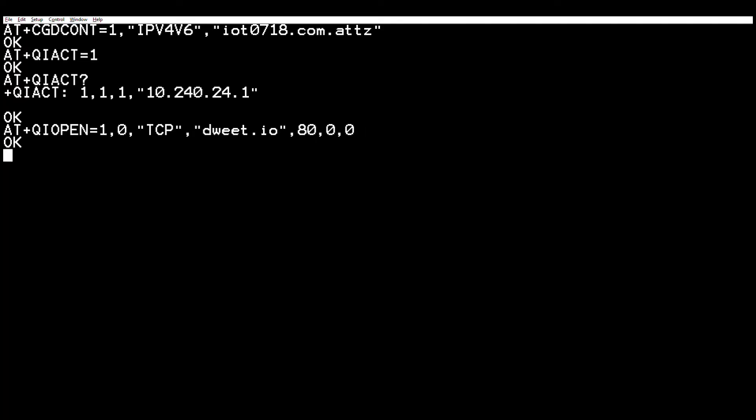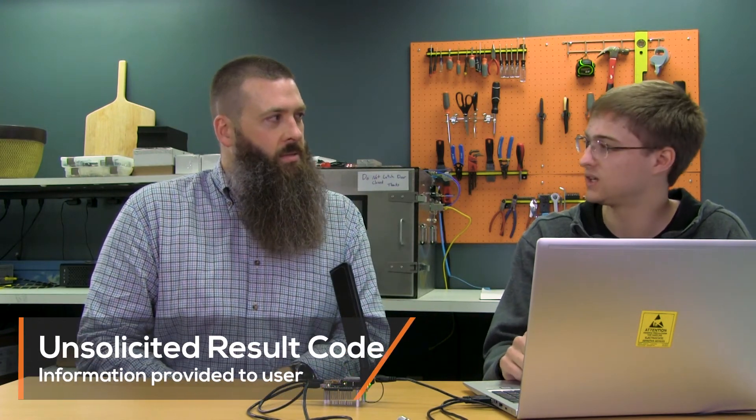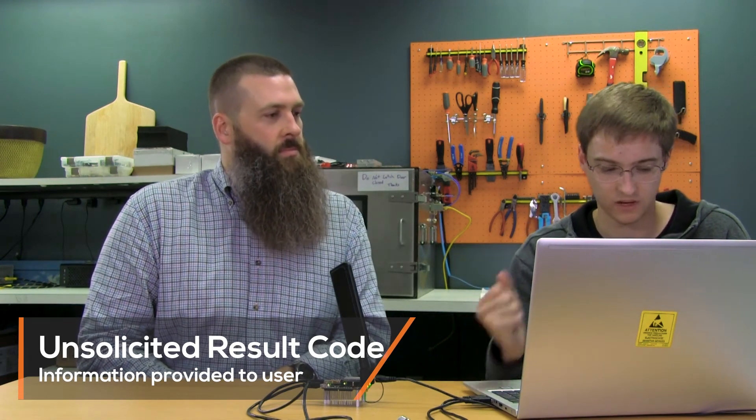Now I'll hit enter and we'll get an OK. We also want to take note of this URC — an unsolicited result code — which is basically a response that the modem prints out to the serial line with useful information for the user. In this particular case it's saying that we have successfully established a connection with the zeroth socket. We have an active socket connection right now.